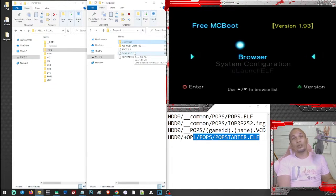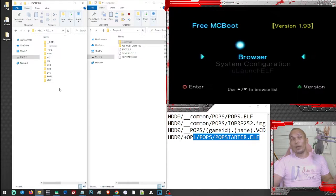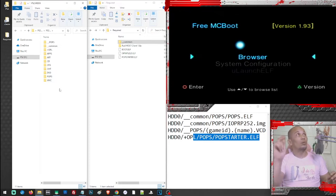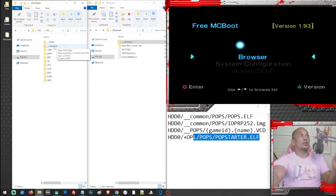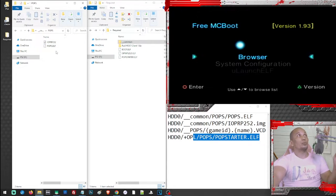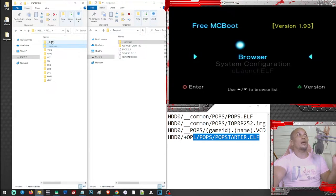For all these files to work, we need the exact directory. I prepared a USB and created a folder called 'ps2 hard drive' — this will act as our PS2 hard drive. We are going to create directories here and place the files in the specific folders. First, let's create a folder called '__common', and inside that folder we'll create a folder called 'pops'. Inside the 'pops' folder, we place the two copyrighted files: ioprp252.img and pops.elf.